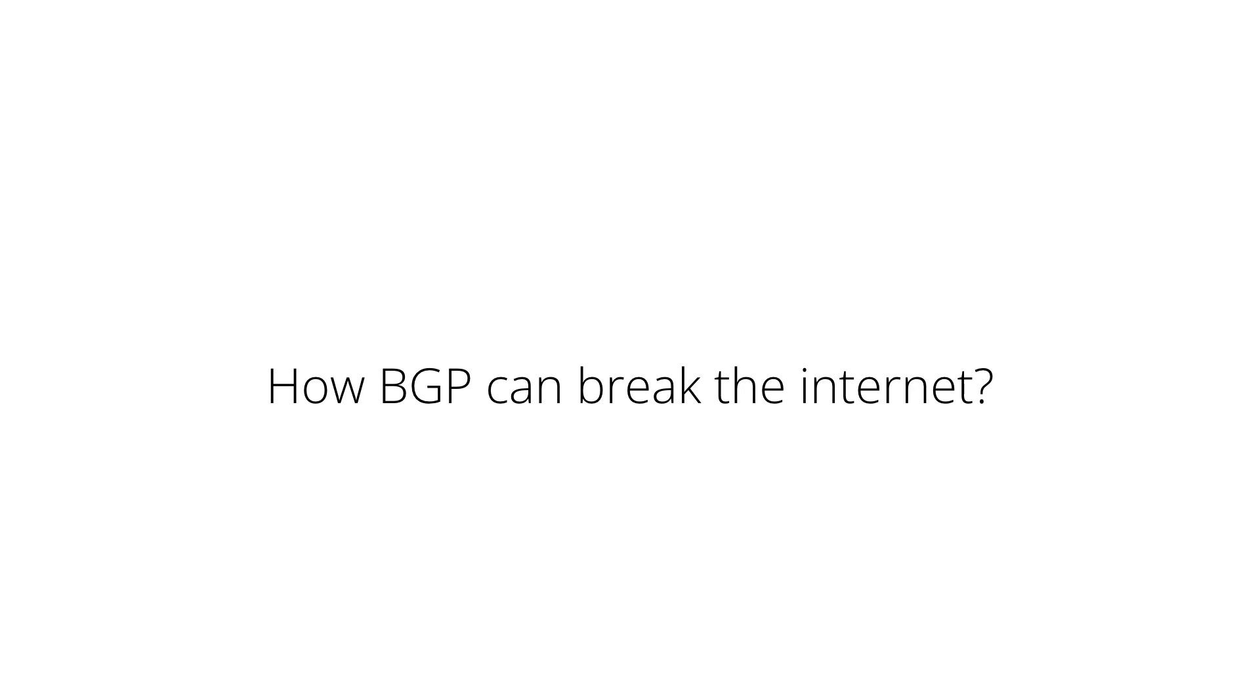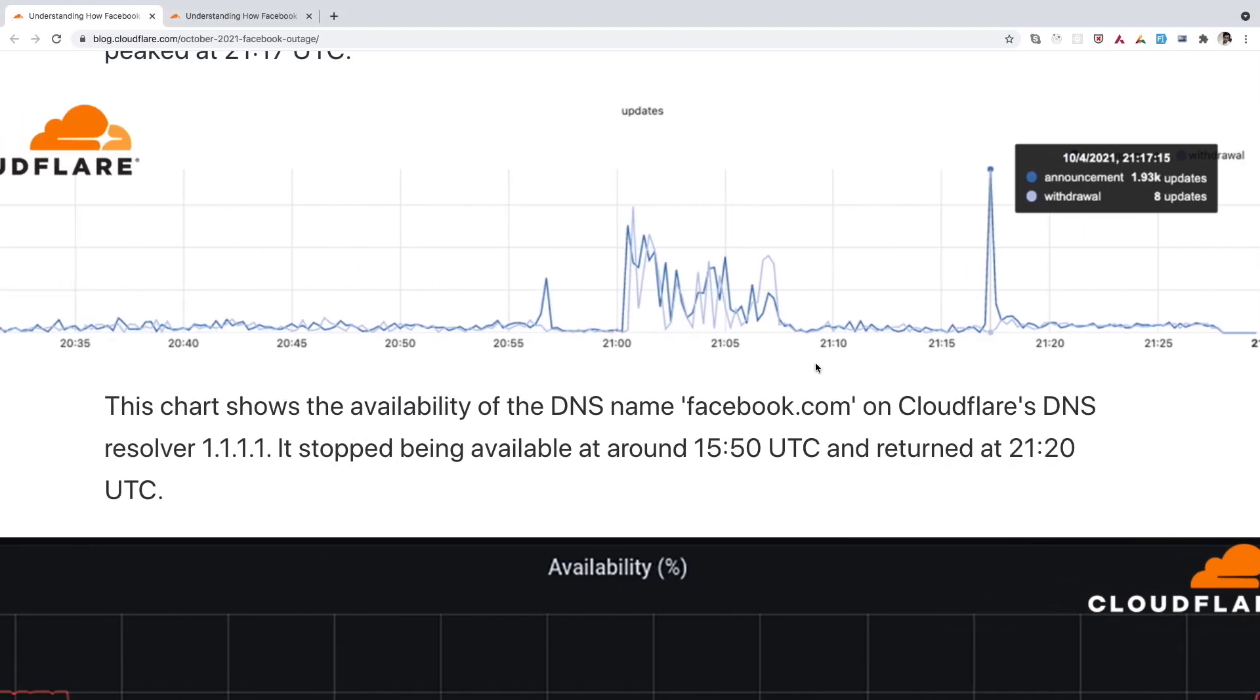Due to this configuration change, there is a cascading effect to different systems, which eventually makes the rollback of configuration difficult for the Facebook engineers due to which it took around six hours for them to fix it. We can also see this graph on Cloudflare where they have shown the updates of routes which is being done by the Facebook around 21 UTC.